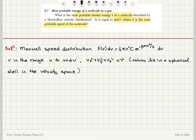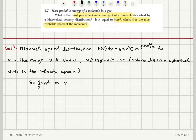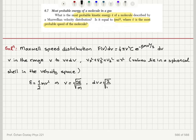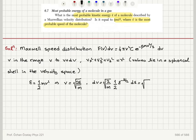The kinetic energy of the molecule is ε = ½mv². To find the Maxwell energy distribution, we substitute: v = √(2ε/m) and dv = √(2/m) · (1/2) · ε^(-1/2) dε.